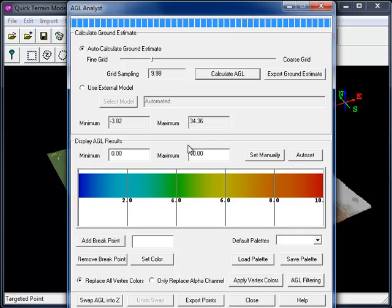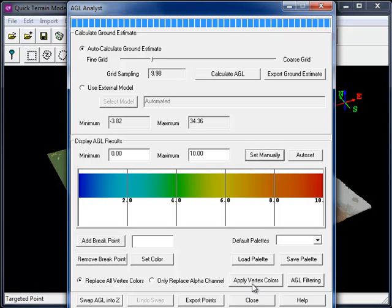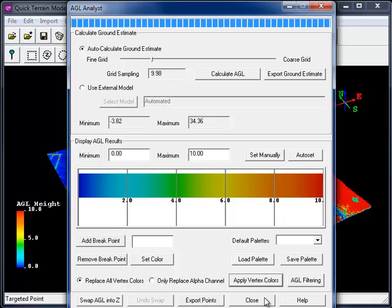So under Display AGL results, let's use the minimum and maximum of 0 and 10 respectively, and then click Set manually. We can then apply the vertex colors, and then we'll close the AGL Analyst tool.